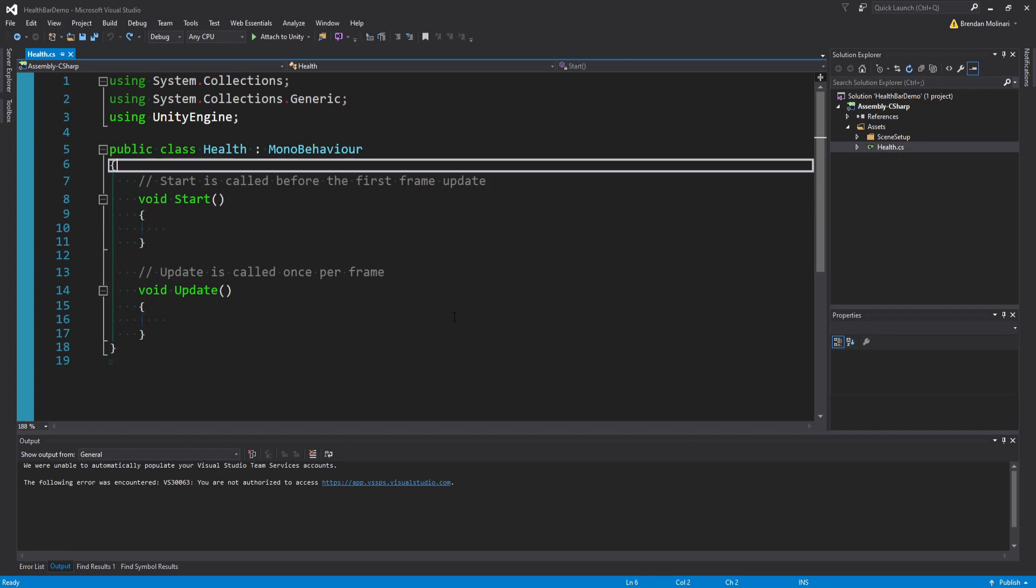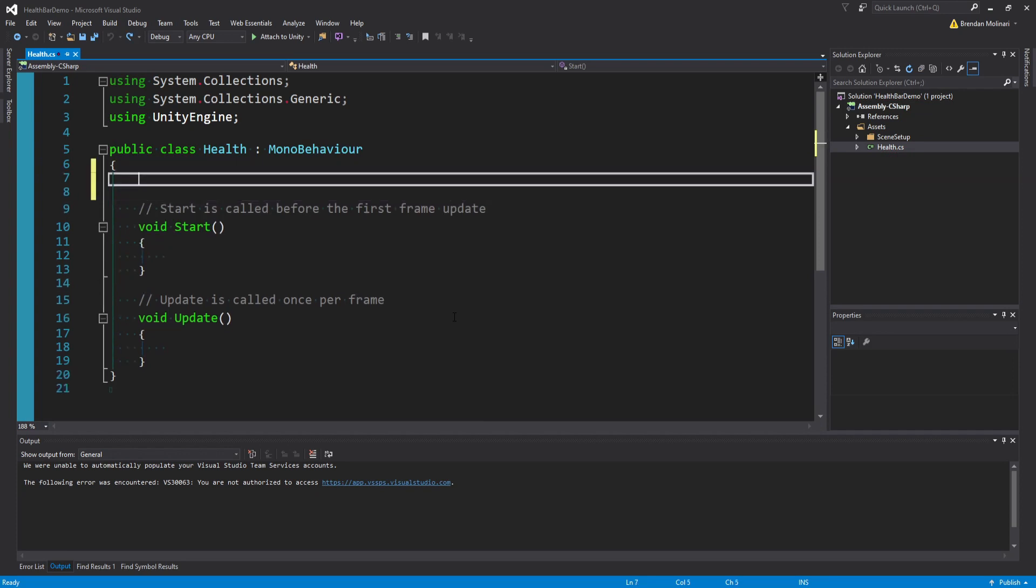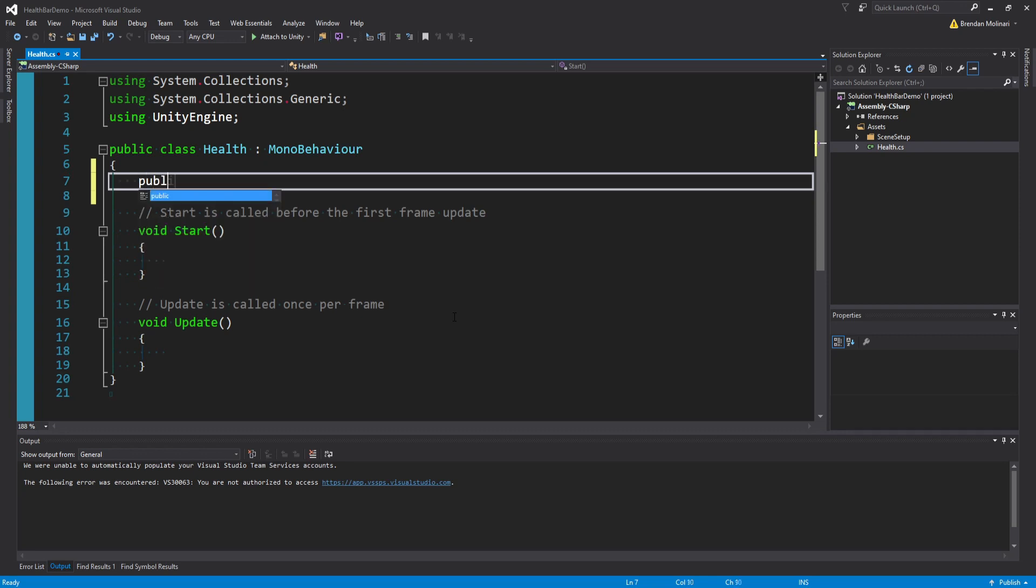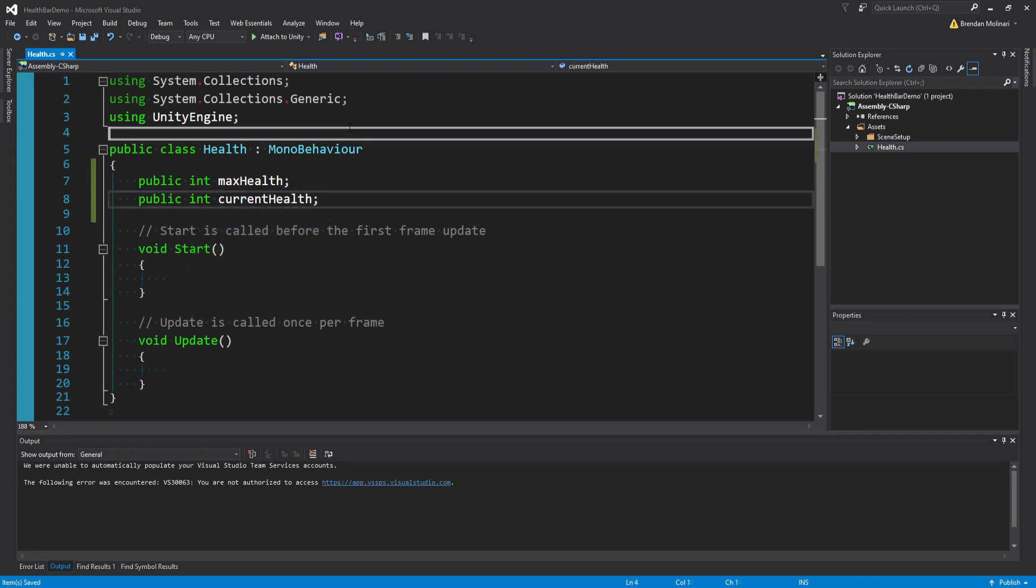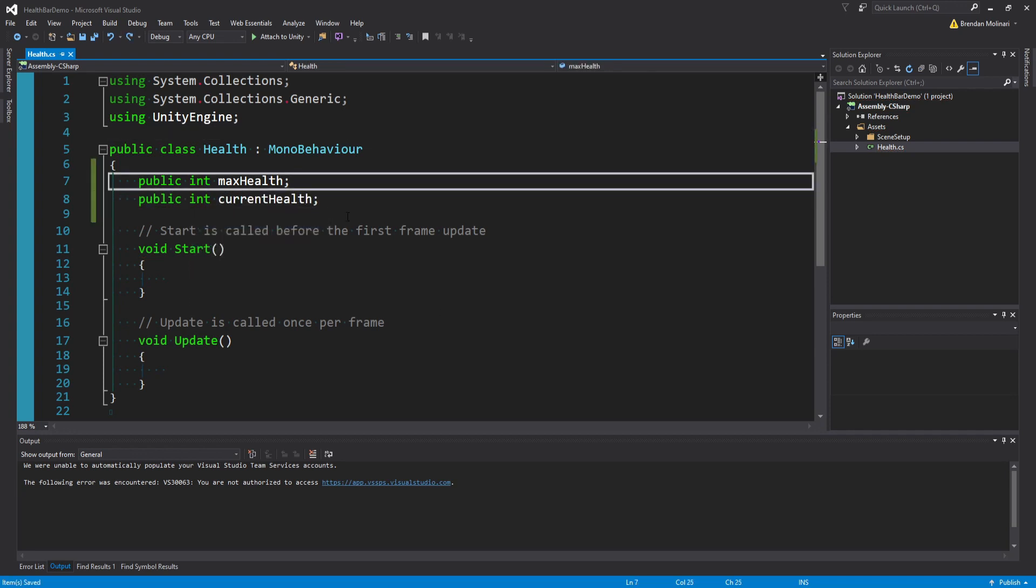At the beginning of the video, I did mention there was only two integers, and I wasn't lying. So let's go ahead and put those integers back into the script. We simply just need to capture our max health and our current health. So for simplicity's sake, we can say public int maxHealth and public int currentHealth.